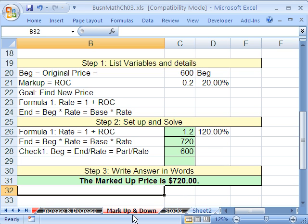So that's markup and markdown. When we come back, we have one last little example of rate of change for stocks. See you then.